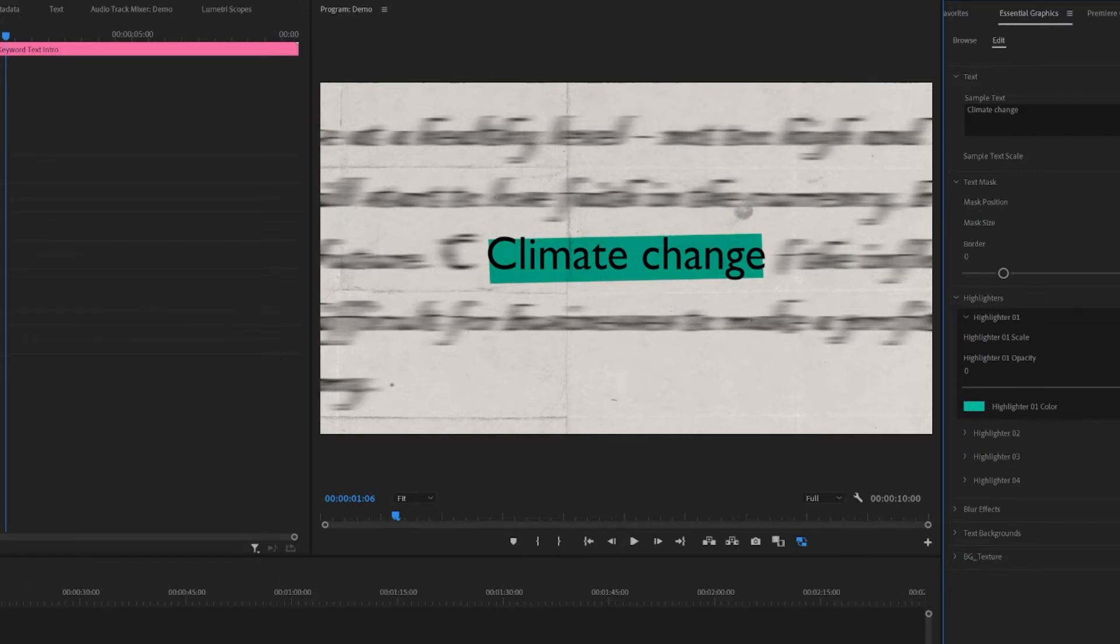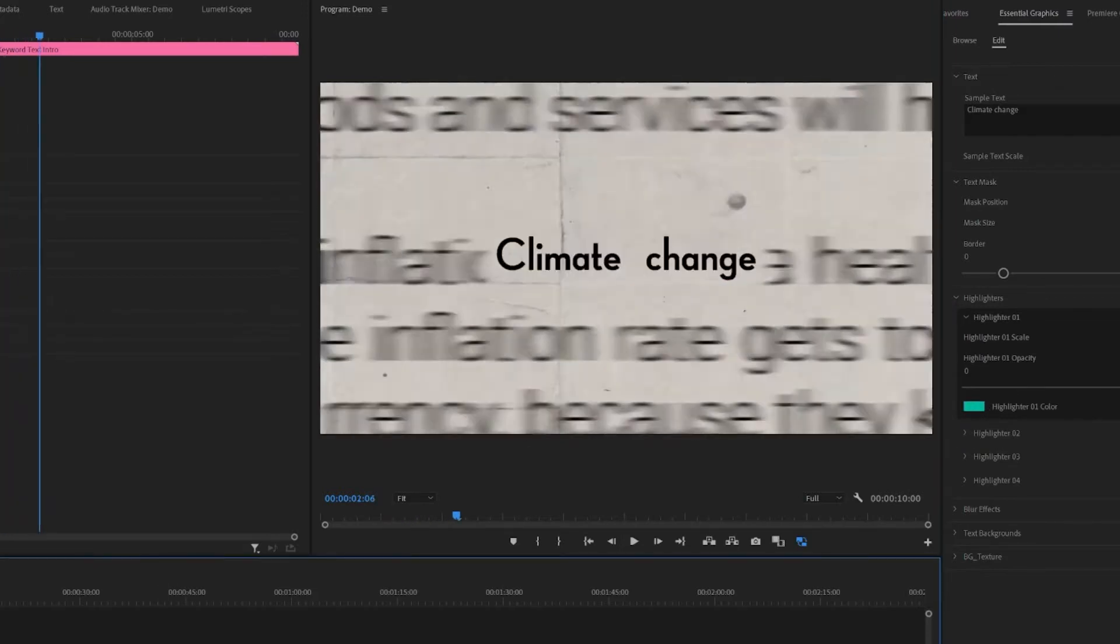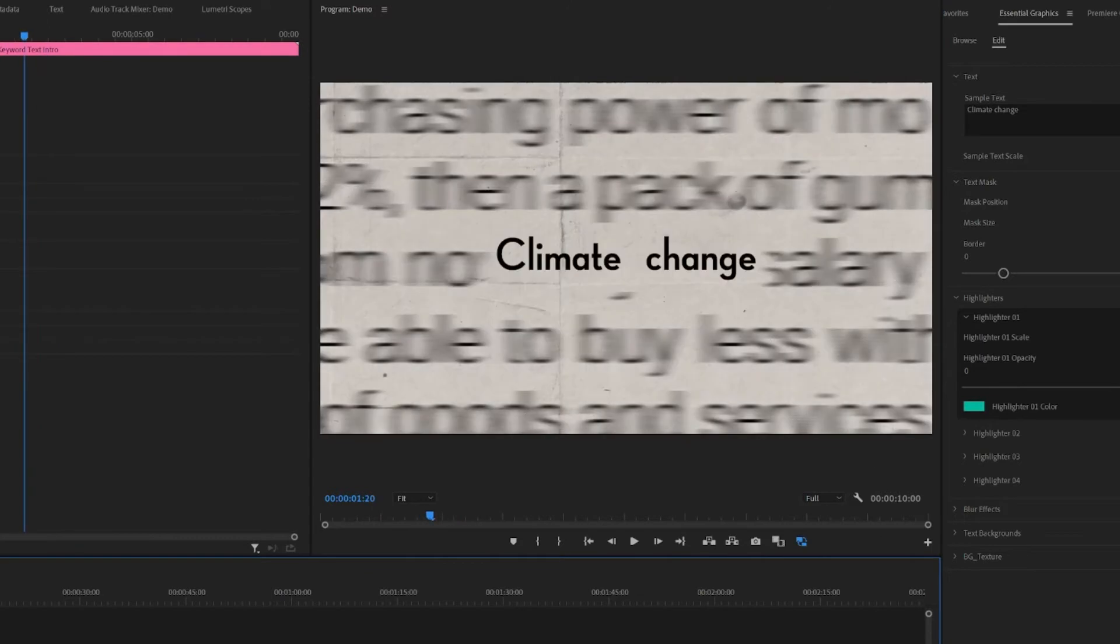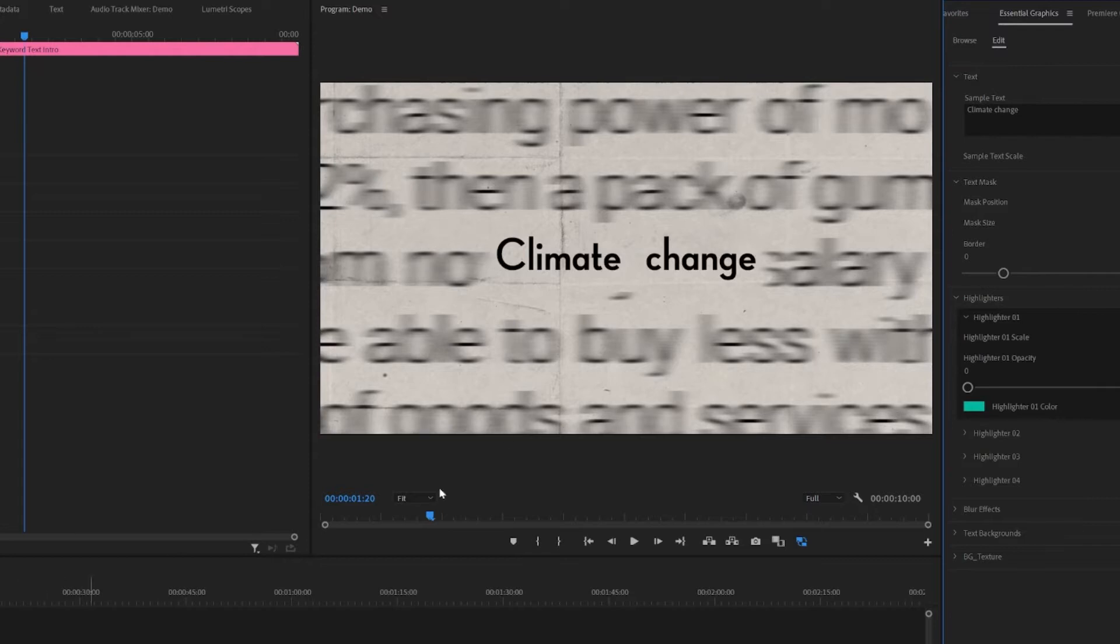Let's say I want sort of like a cyan or green or whatever color you want. You can do that. Same with the other highlighters as well. There are four there. But in case you don't want them, you can just toggle the opacity down to zero. Then you won't see them at all. But I'll just leave it at 100% for now.